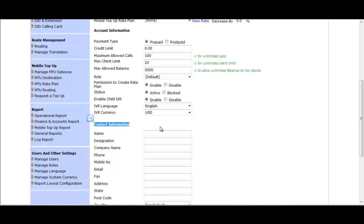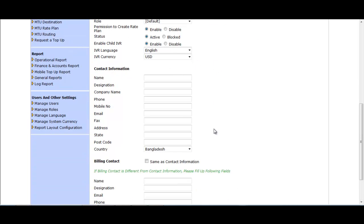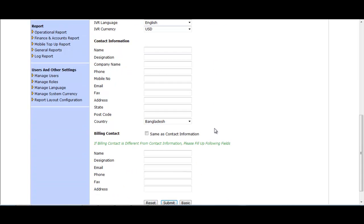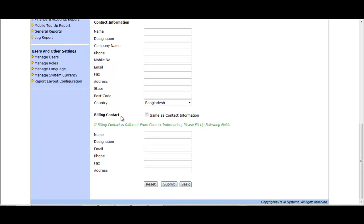In Contact Information you can put the reseller's name, designation, company name, mobile number, email, etc. For Billing Contact, if you want to use the same details, select the Same as Contact Information option and the contact will fill in automatically. Now click the Submit button to create the reseller using the advanced option.